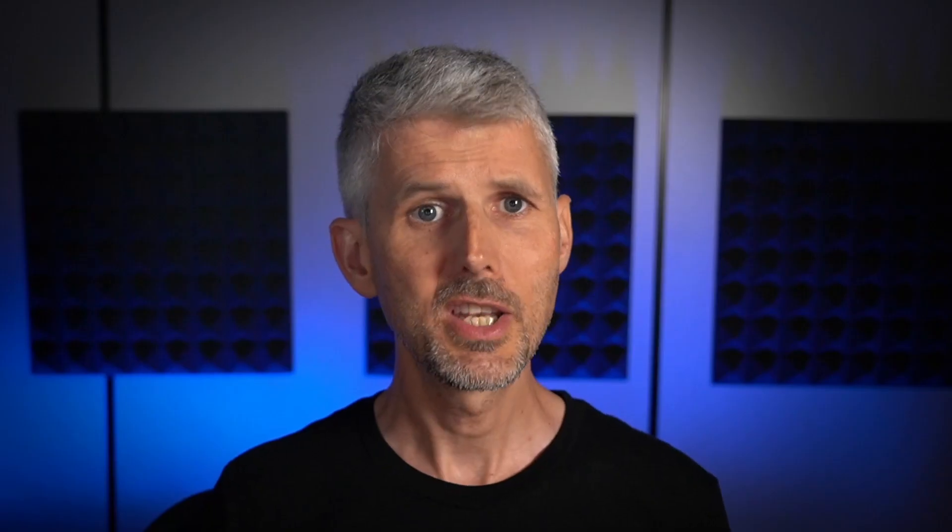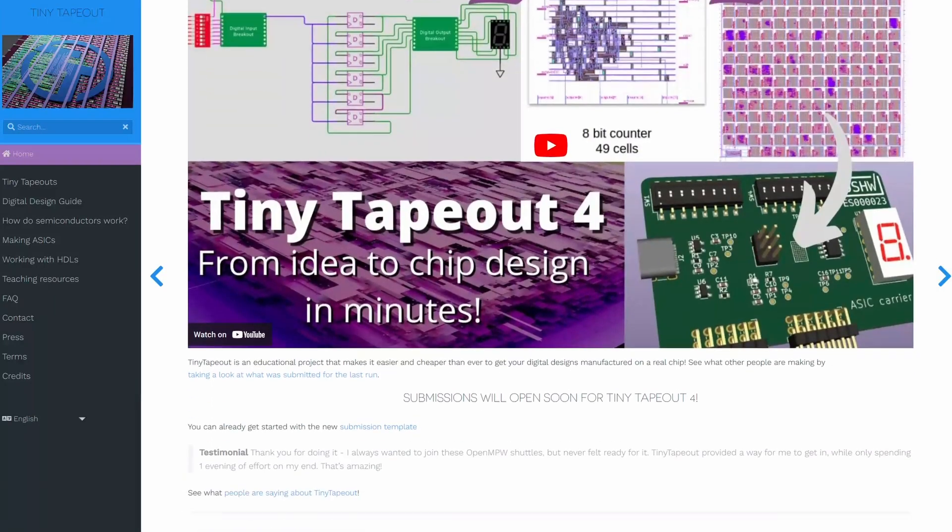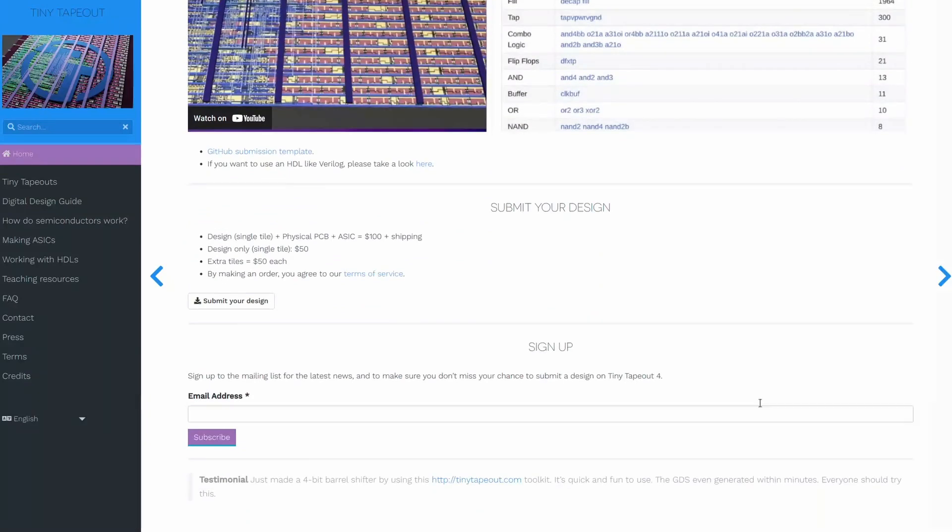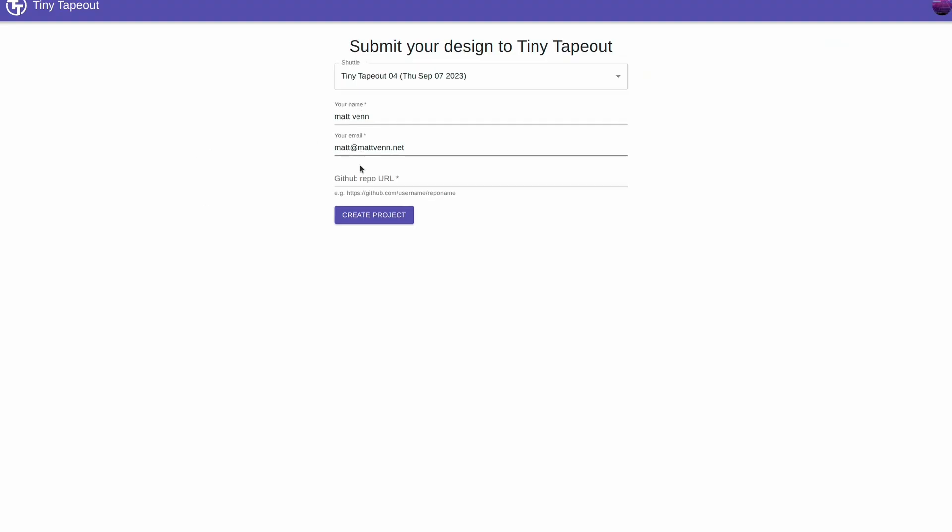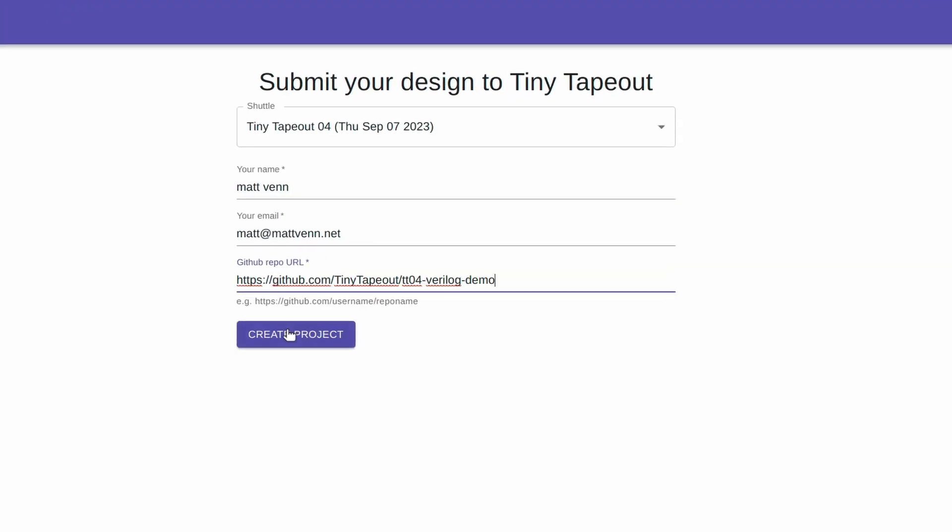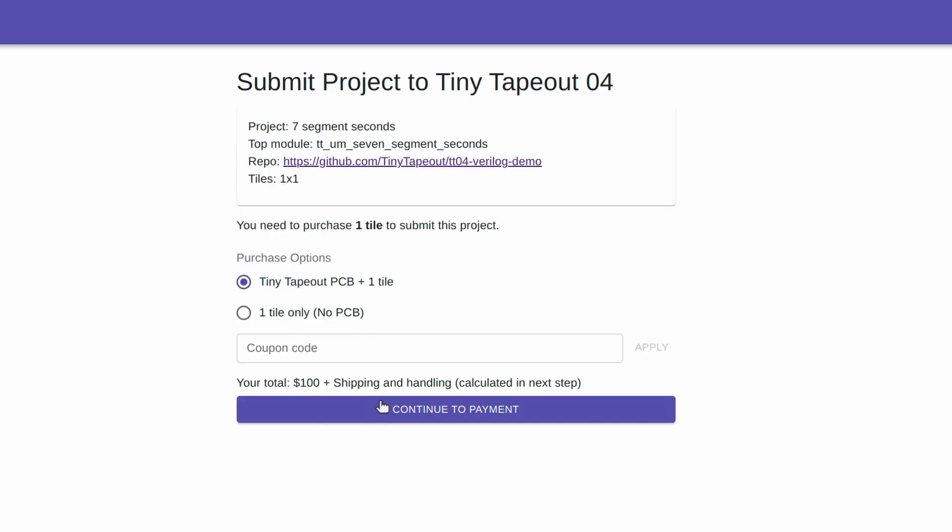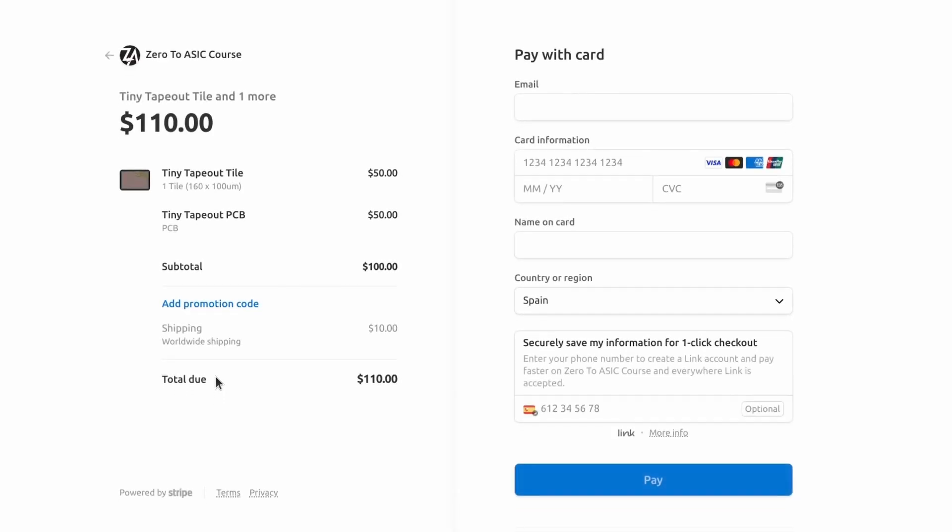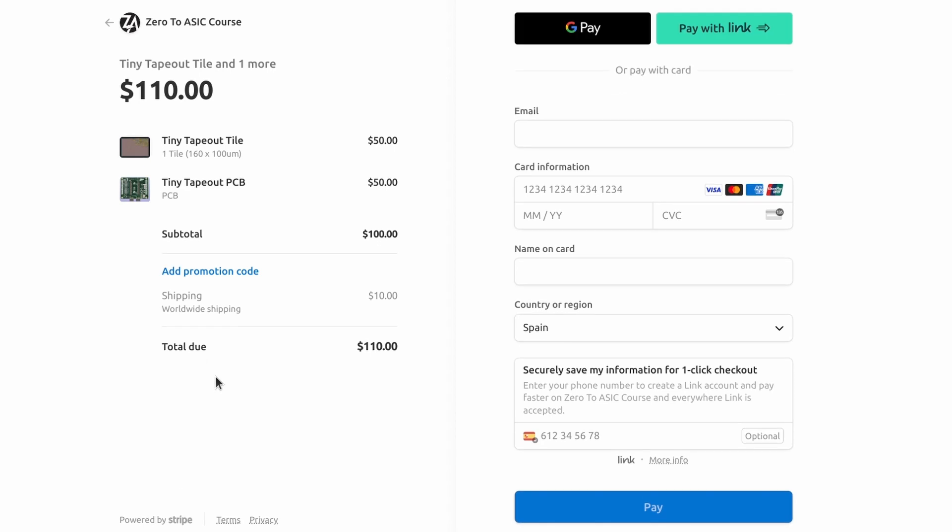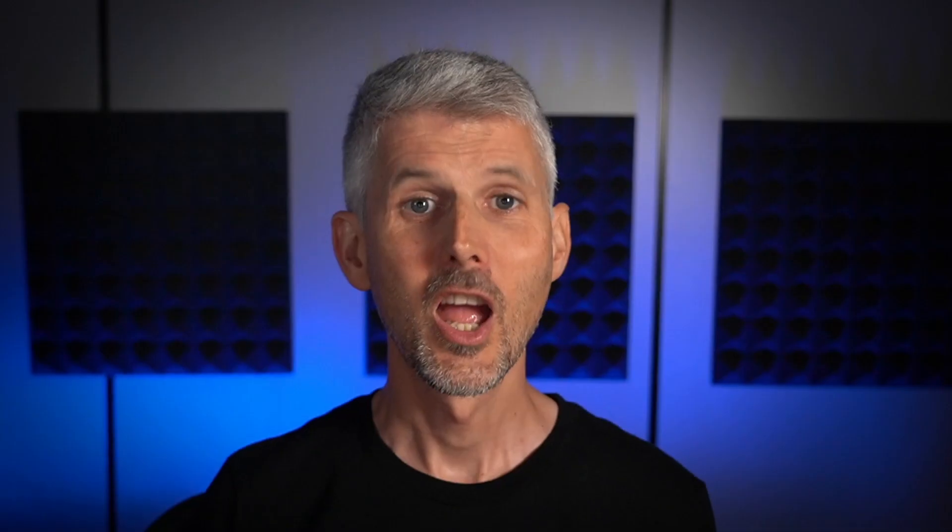When you're ready to submit, go to tinytapeout.com and then scroll down to the submission section. Click the button to go to our submission app. Sign in with your GitHub account and then copy and paste the URL of your GitHub repository into the form and press submit. So that's it. Happy hacking and I look forward to seeing what you make on your ASIC.